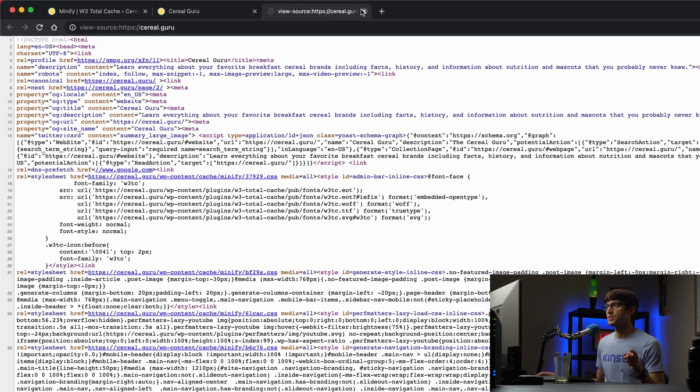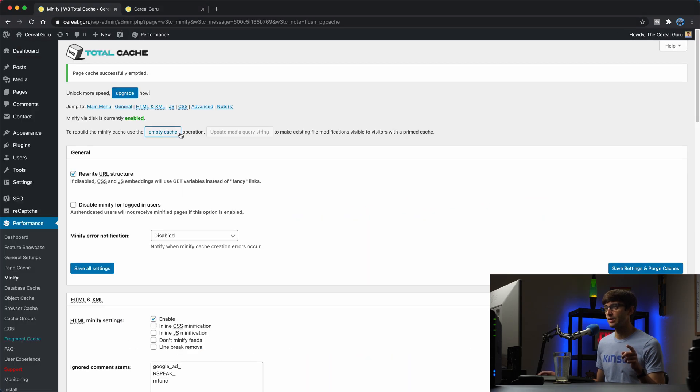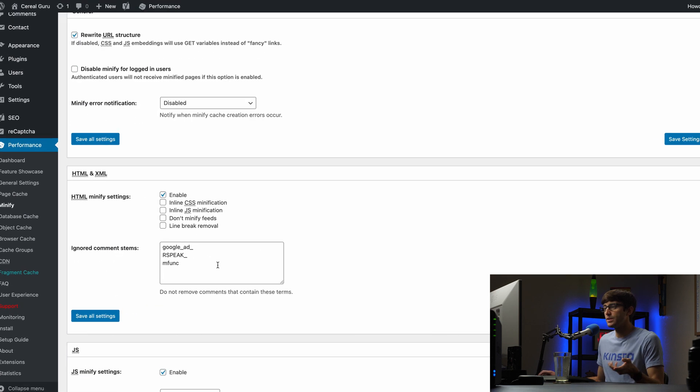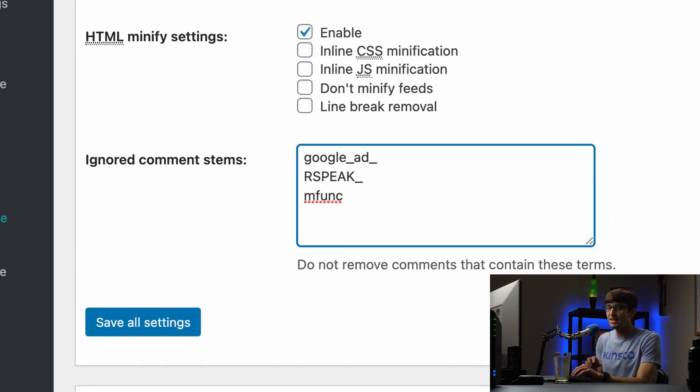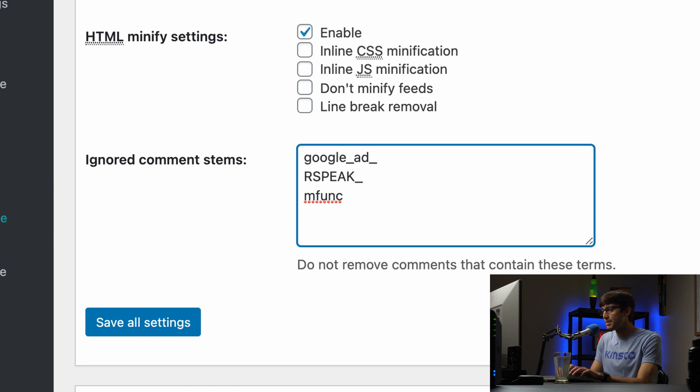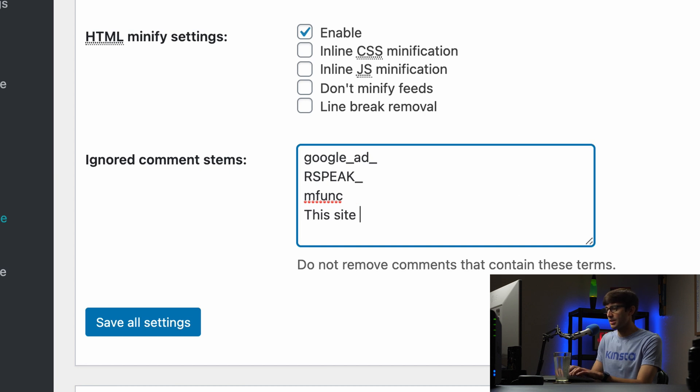Okay, so like I was saying, back here in the plugin settings, if we wanted to for whatever reason keep the Yoast plugin comment, we can say this. Let me, I think I wrote it down here, 'this site is optimized.' So any comments that start with 'this site is optimized' won't be stripped from your HTML page source.